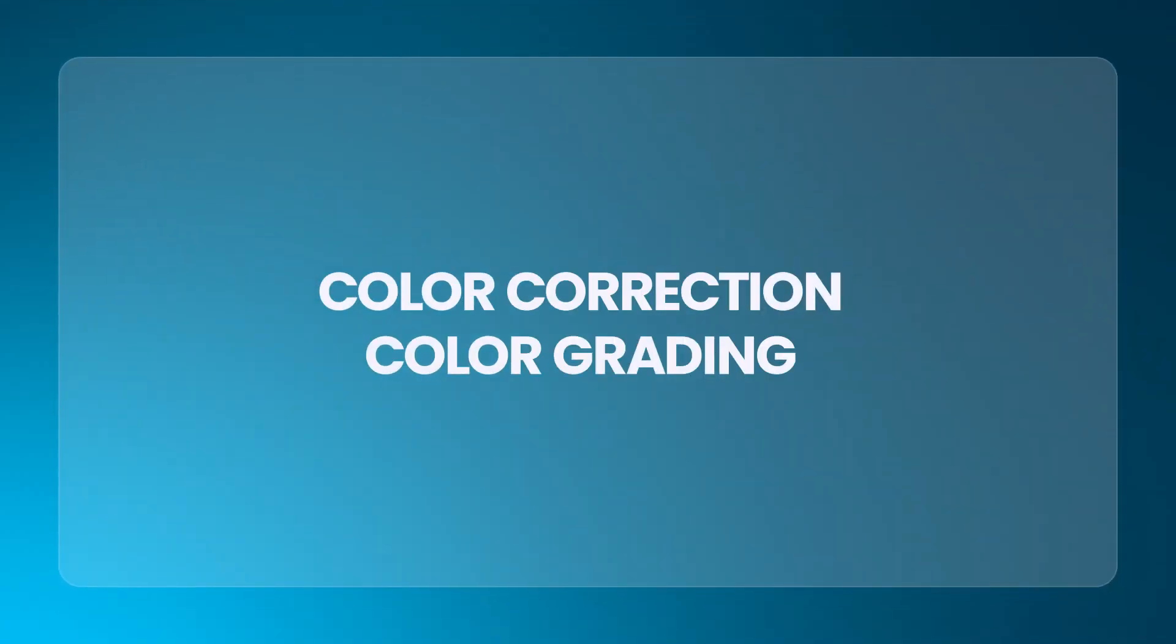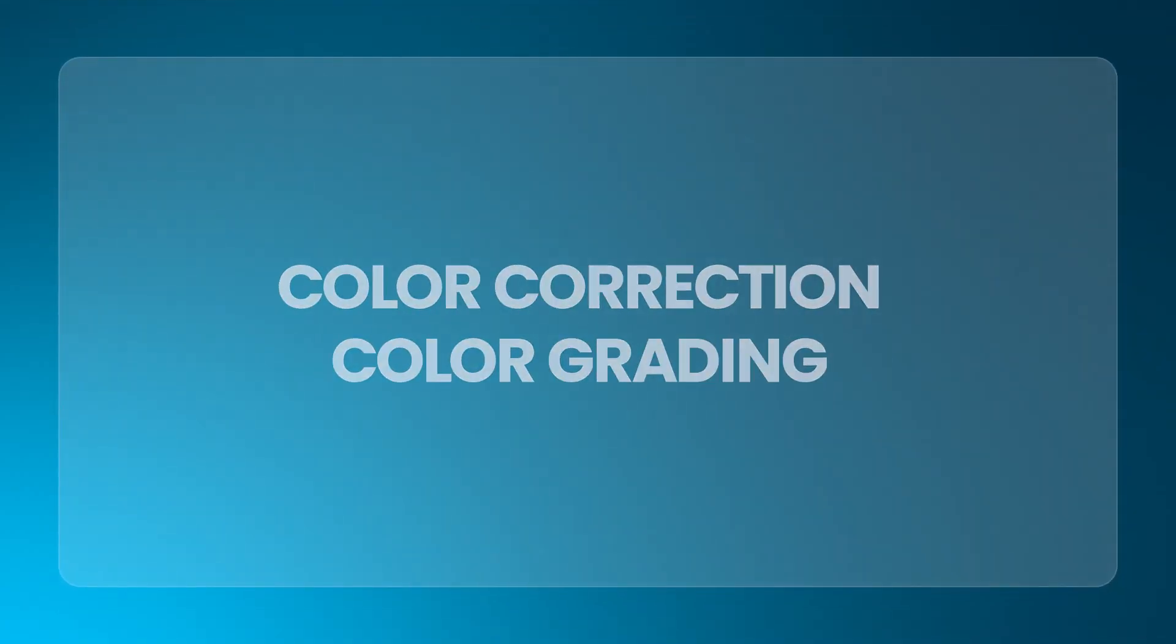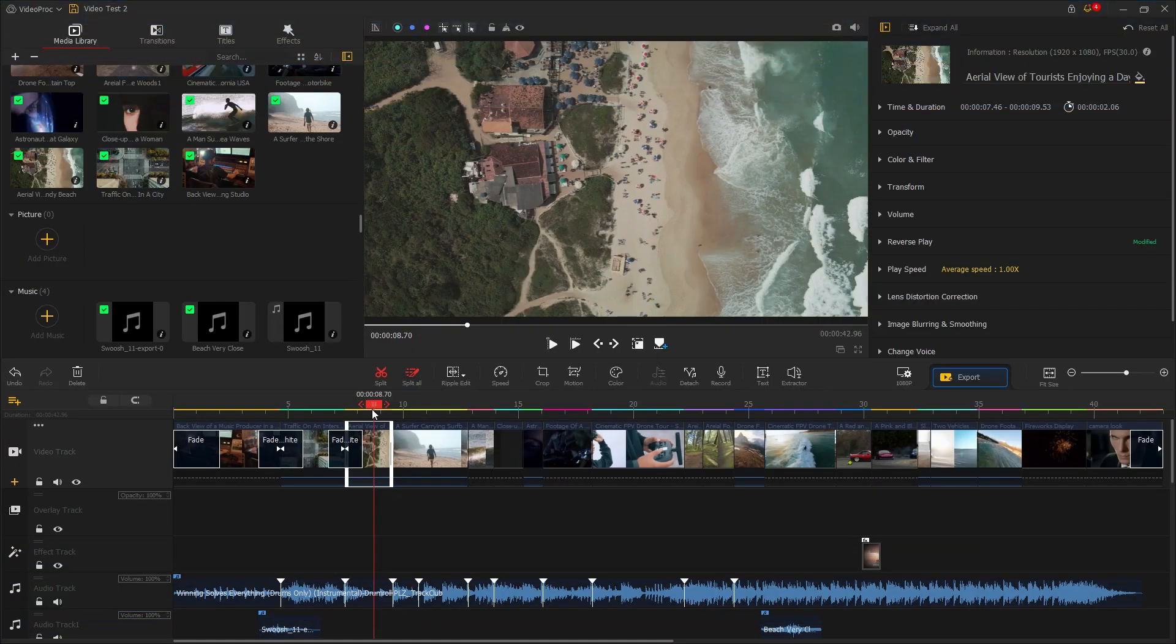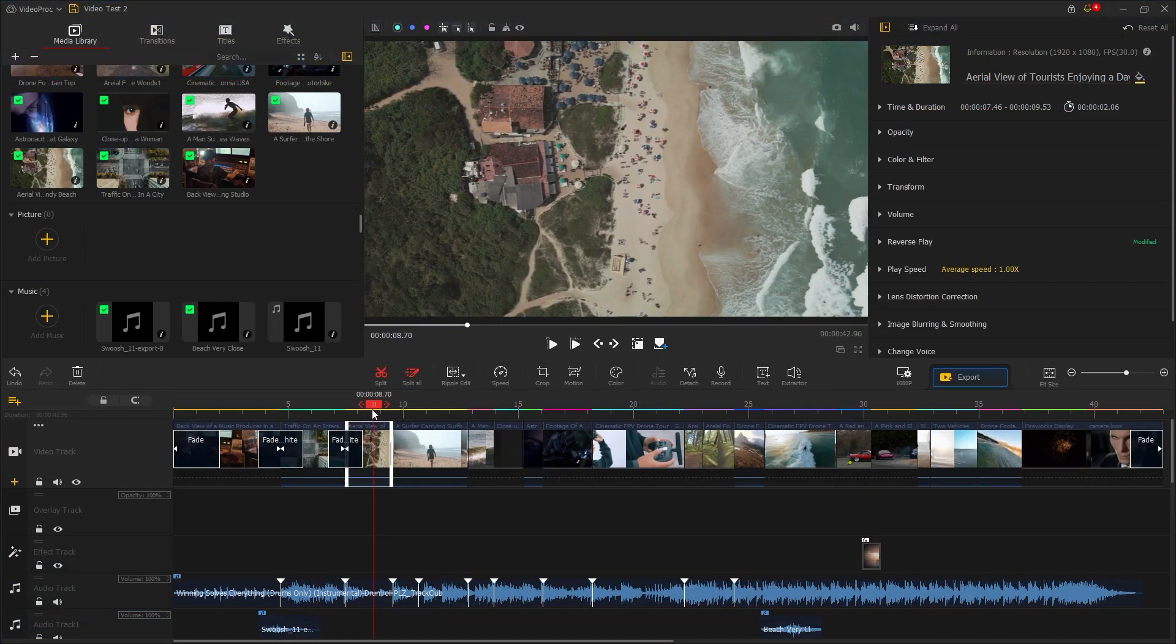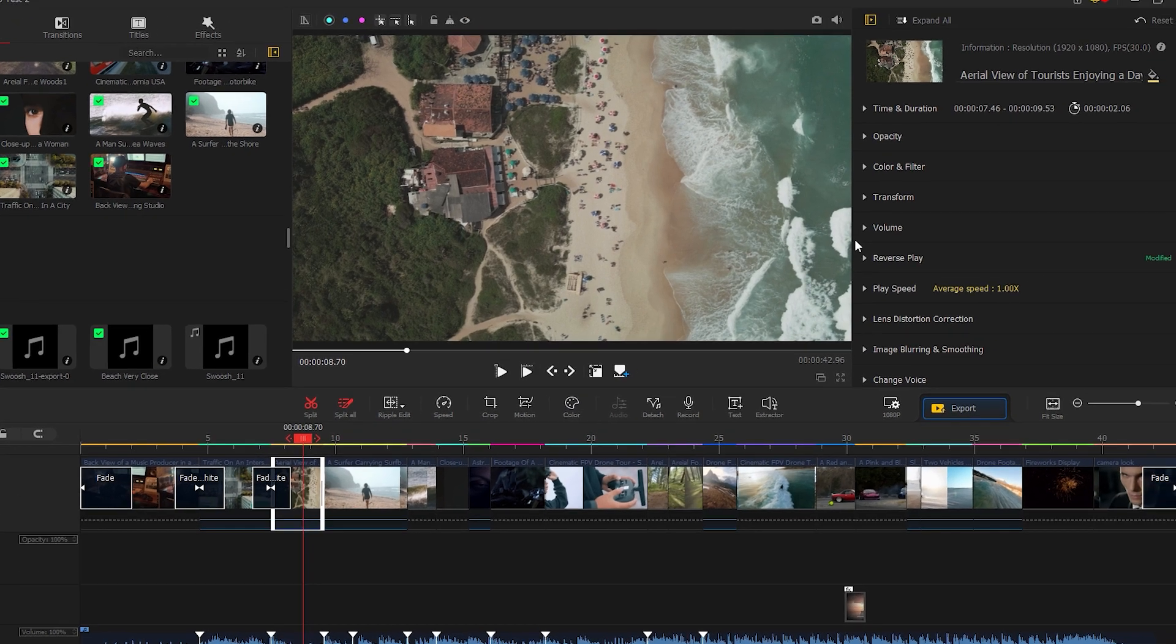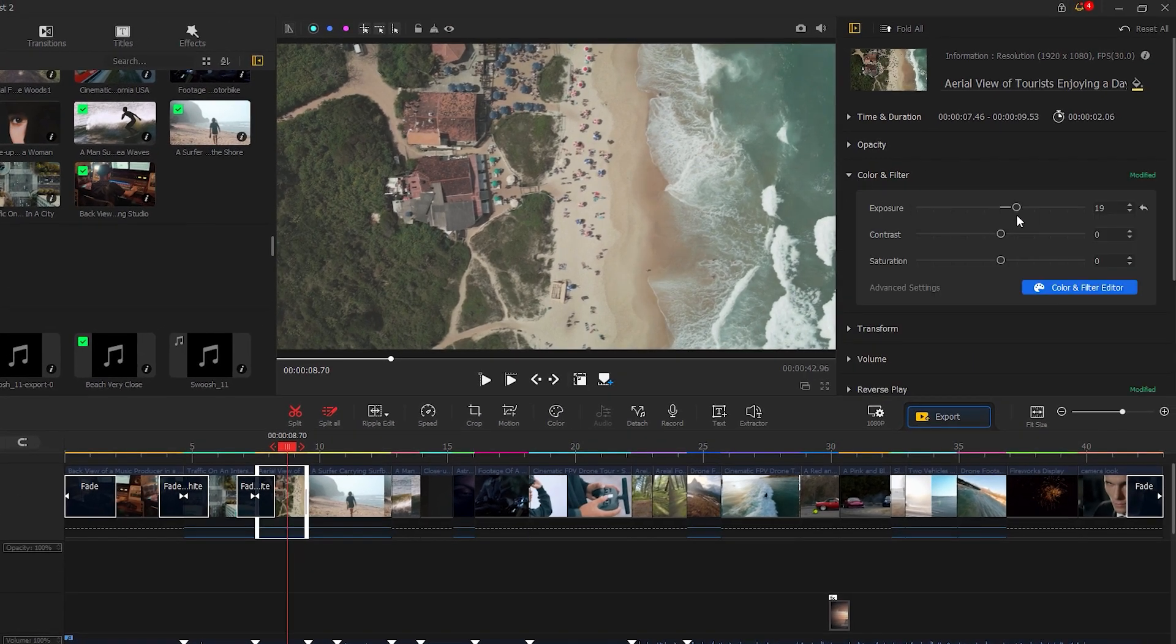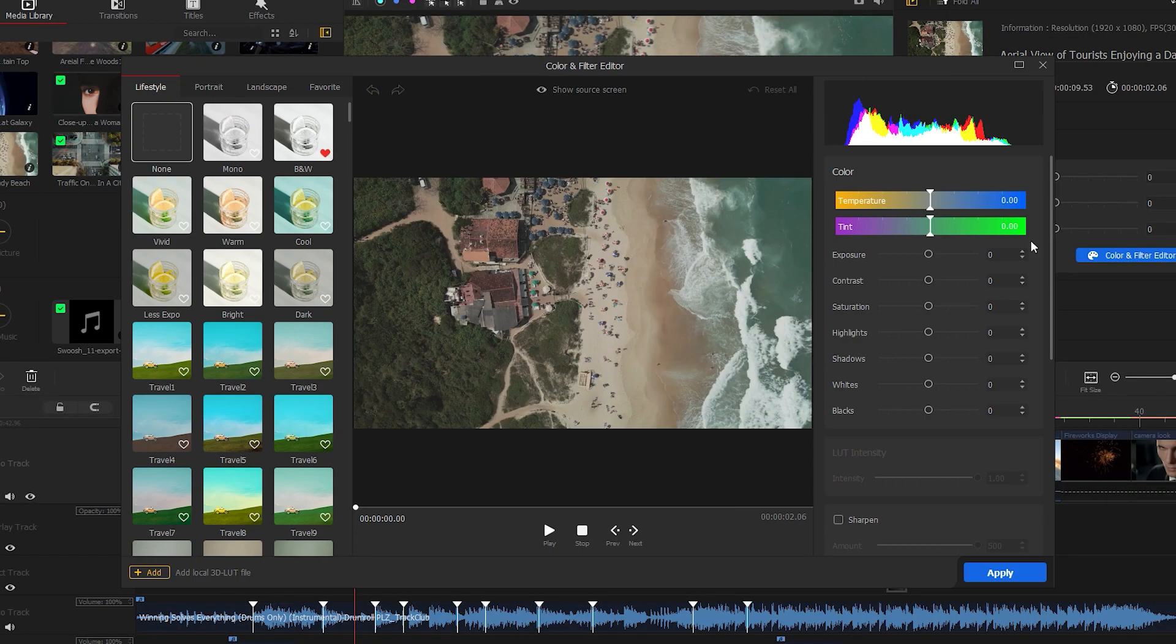Color correction and color grading are the final parts of video editing. Now let's discuss how professional this free editing software is for color grading. Let's start by selecting this footage. You can then click on color or go to the color and filter tab. Some basic options are available here. For advanced settings, click on color and filter editor and you get a new window.